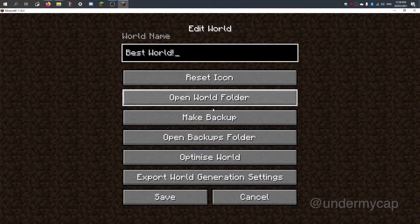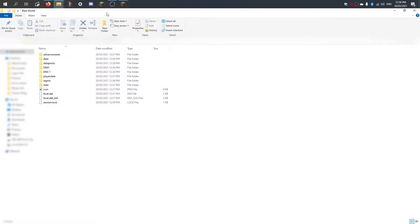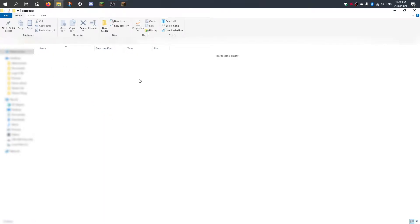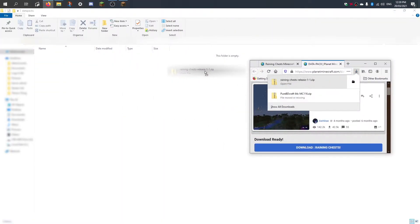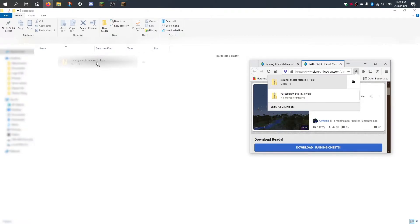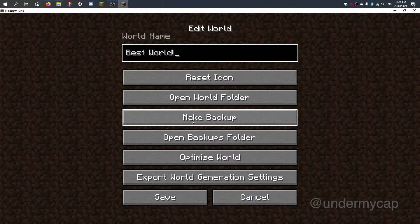I'm going to click 'open world folder.' When you open your world folder you get a whole bunch of stuff. What you can do is click on 'datapacks' — there's nothing here, and we have to actually put your data pack in here if you want to use it. So we'll grab the downloaded file from the browser and simply place the 'rain chests' release into the datapacks folder.